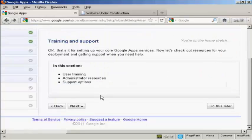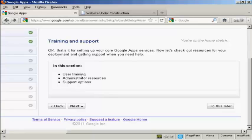And that's it. That's the core of Google apps set up. I can now start to use it right away. There are a few other things that you might want to look into when you set Google apps up for yourself, particularly the user training, the administrator resources and the support options. But what I've shown you in this video should help you to get started and get using Google apps.